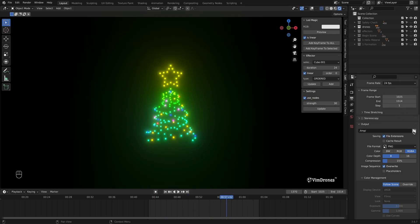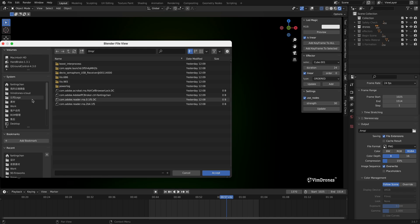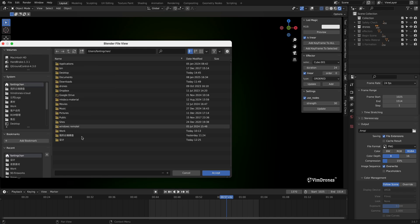Then we need to choose a save location. Here you can also input the name of the video.